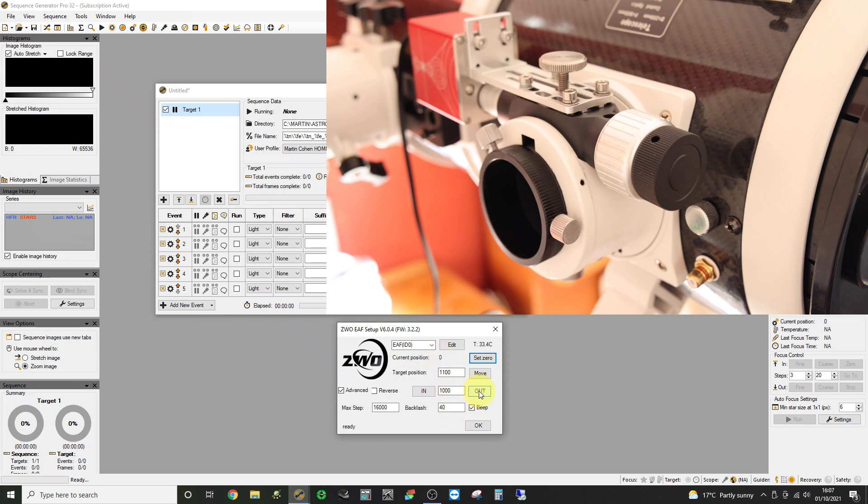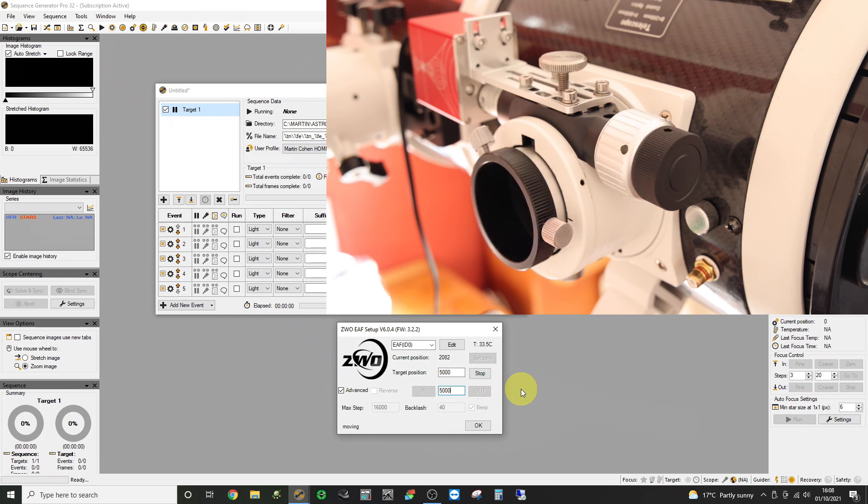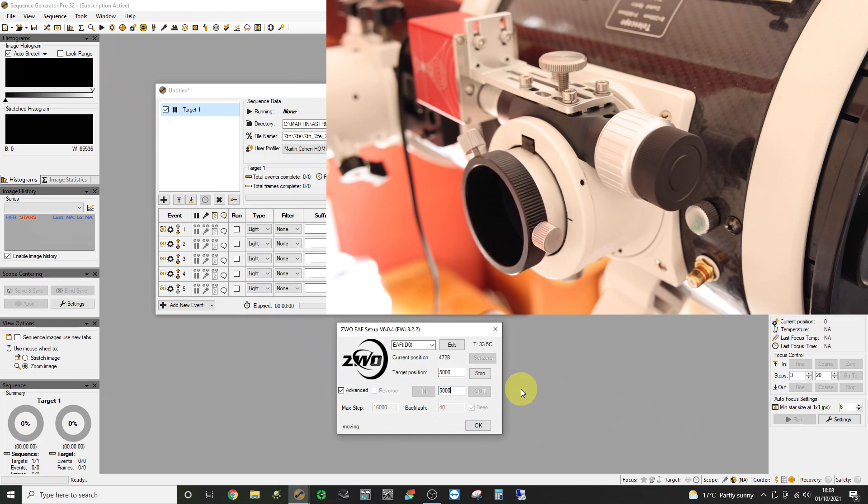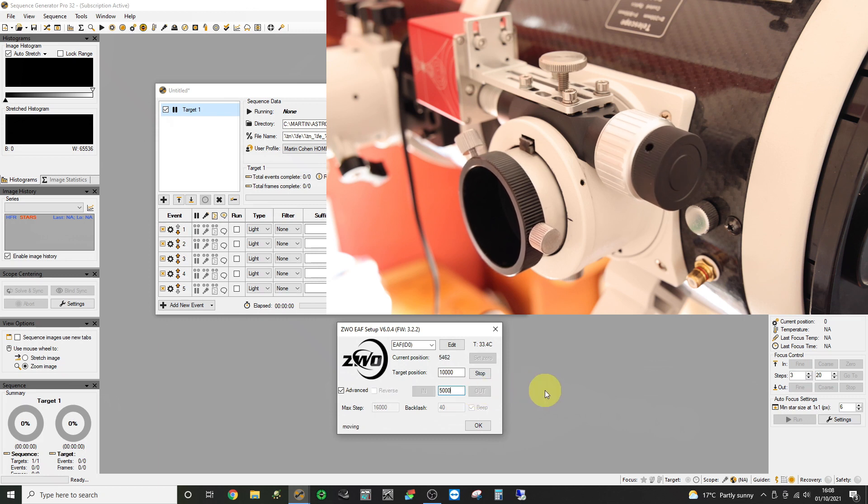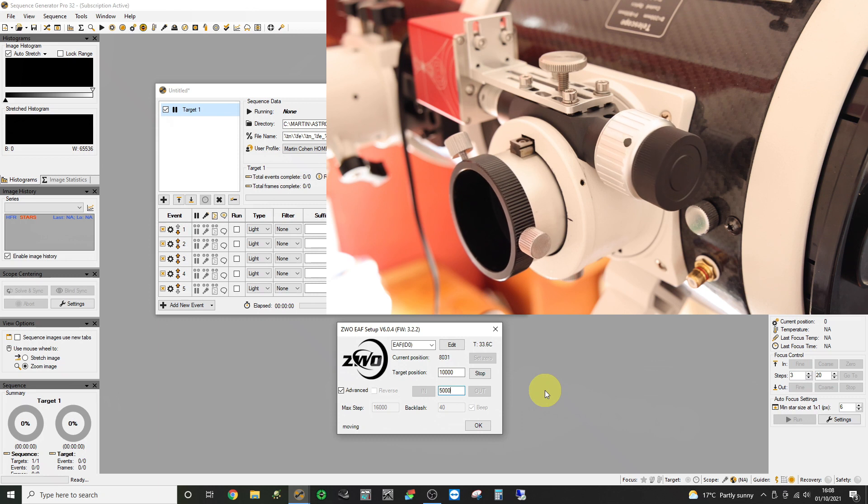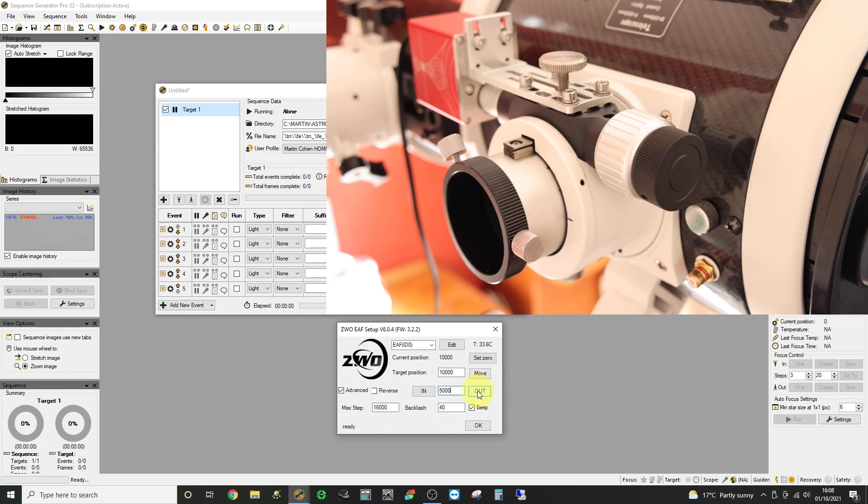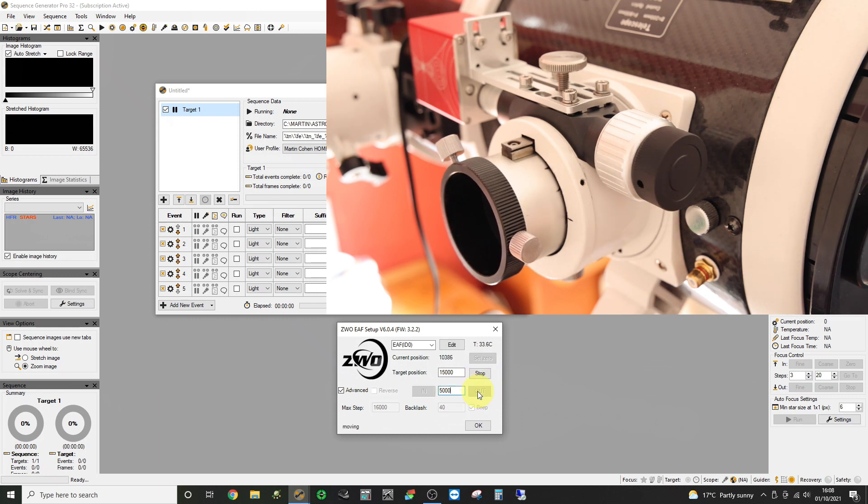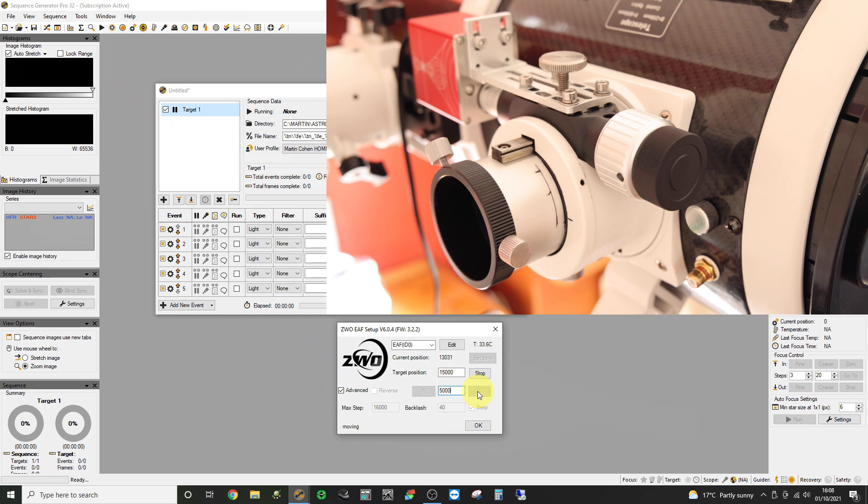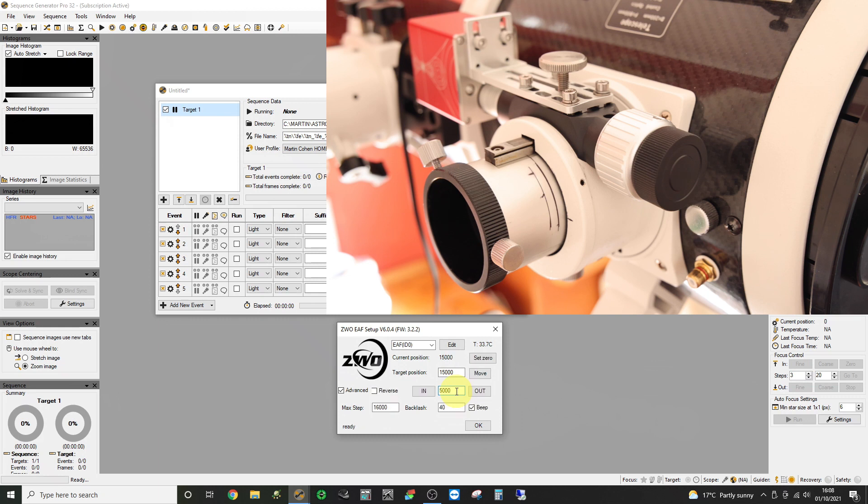And we can move outwards in steps of a few thousand. And what we're now going to do is find out where the outermost position is and what that value is in terms of the ZWO EAF position. I'm watching the tube as it moves out to see when it hits its end stop. Not too much further to go now. You'll see I actually draw lines with the felt tip where the rough focus point is for different setups. So you'll see multiple felt tip lines on my focus tube.